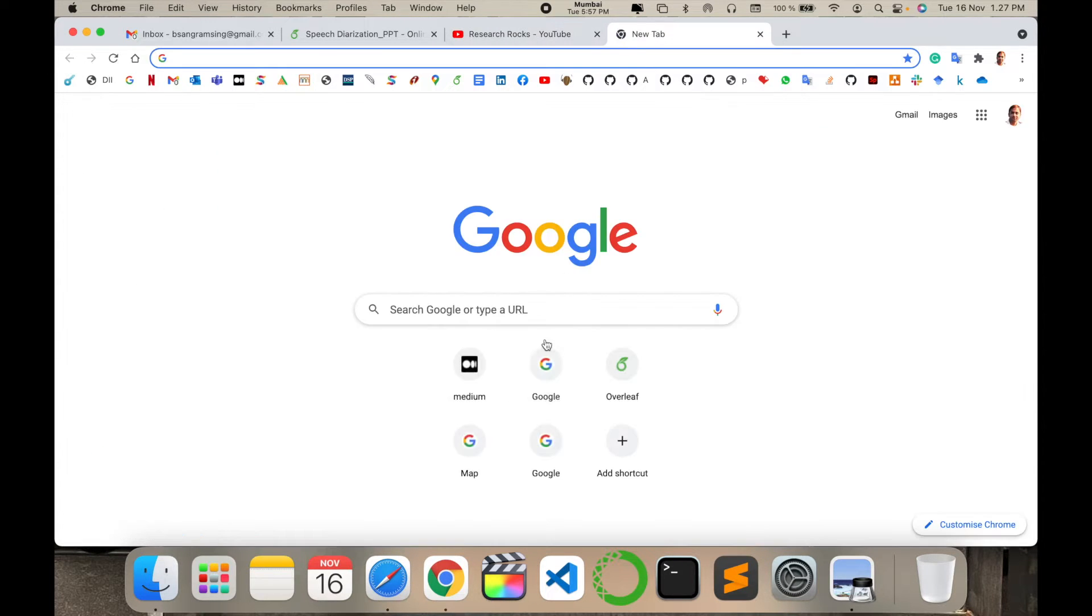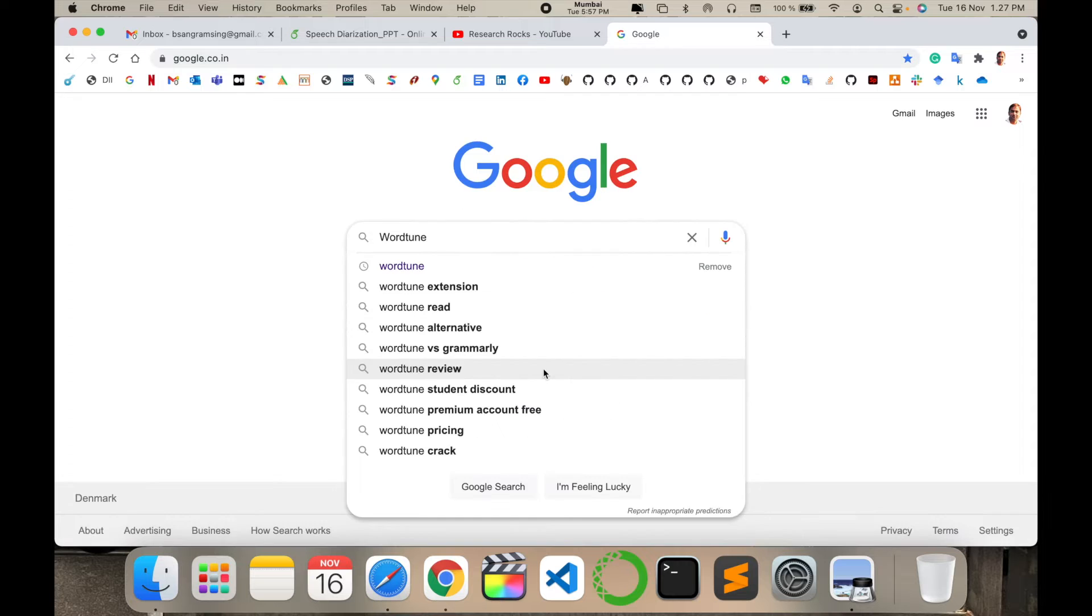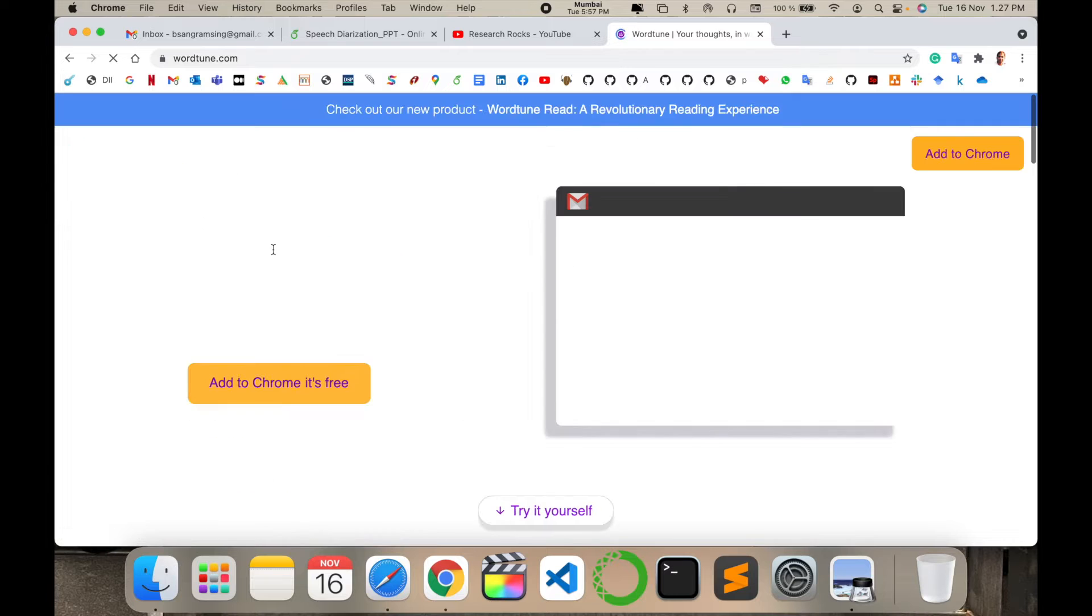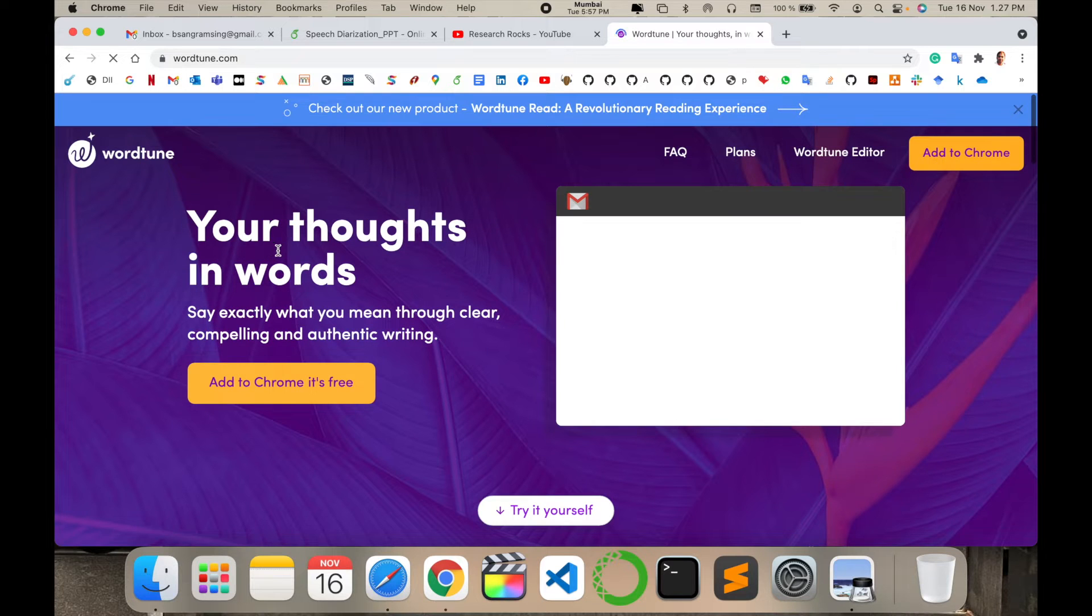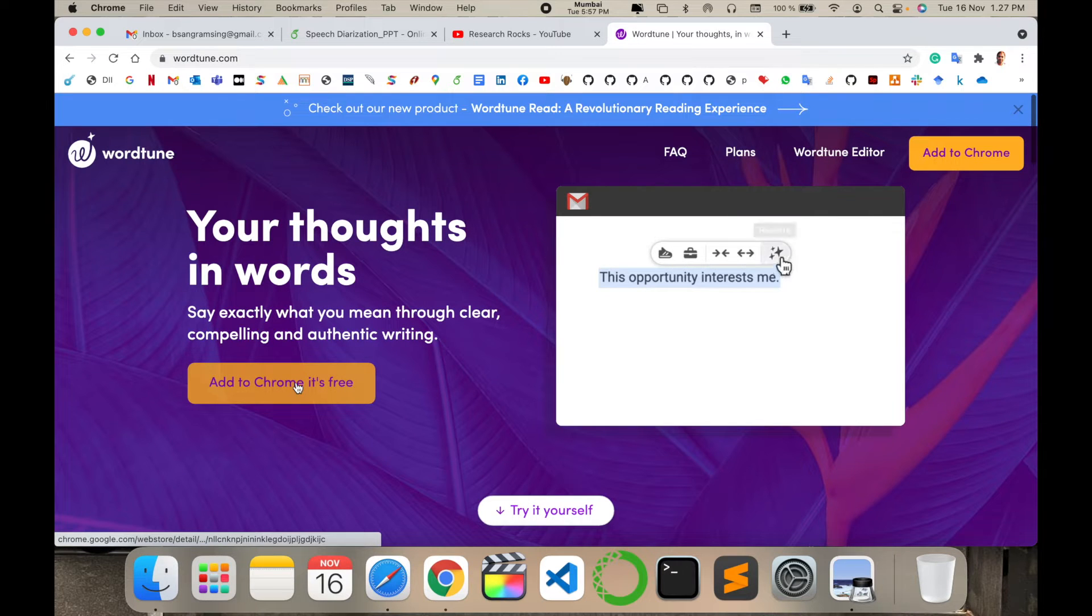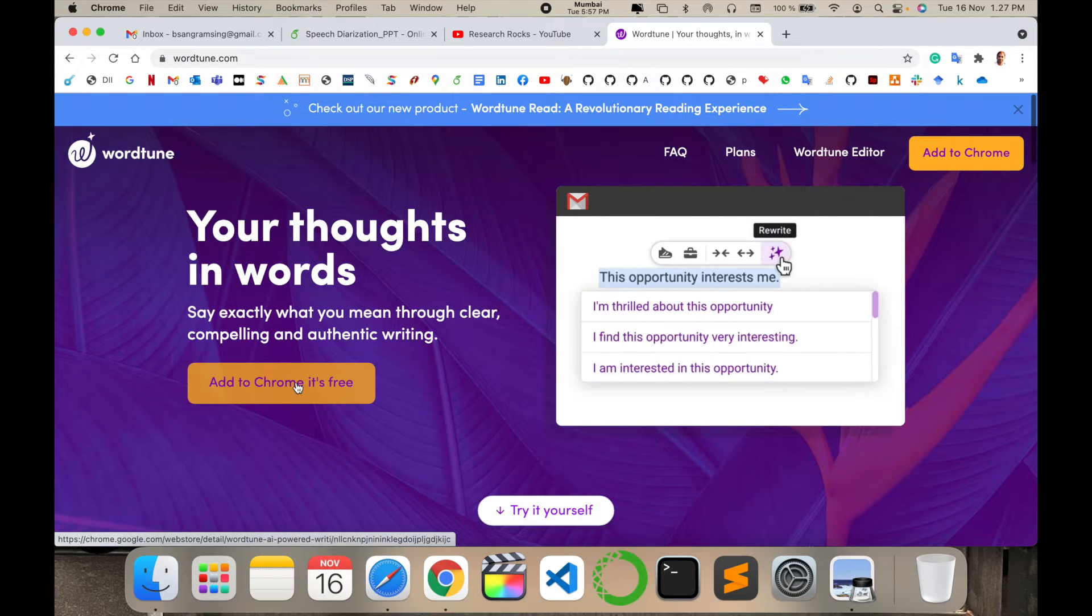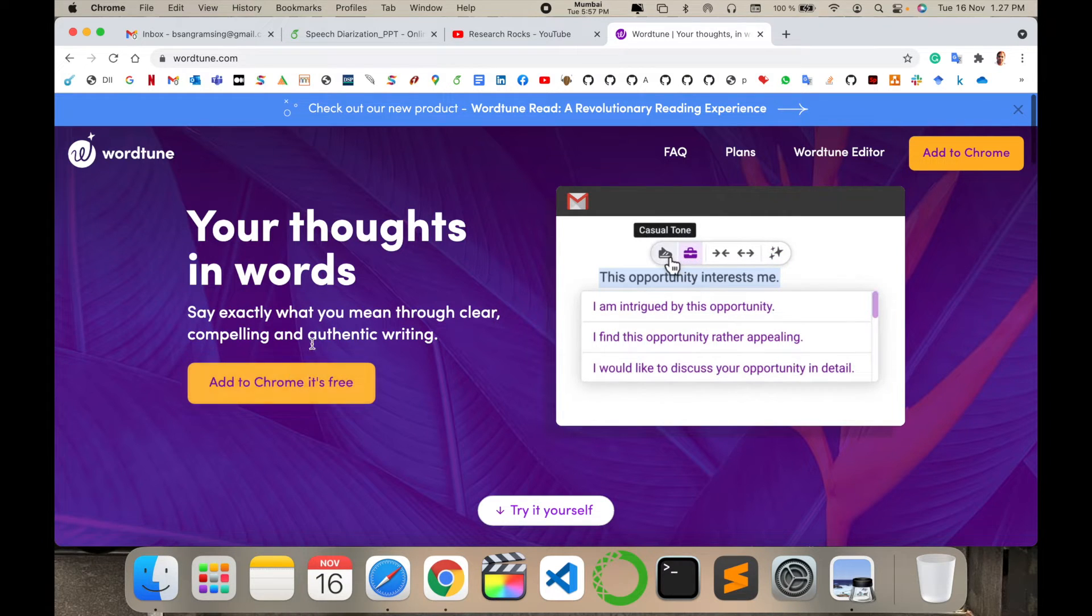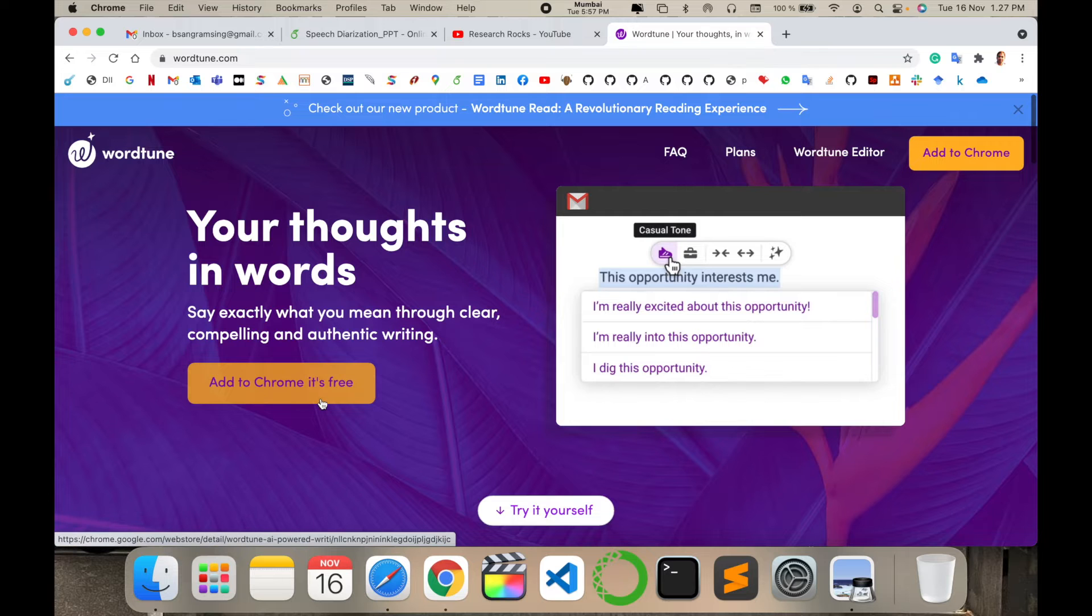Simply open and type 'Wordtune' in Google. I'm putting this link in the video description. Look at this - your thoughts in words. You can add it to Chrome, Safari, or Mozilla Firefox depending on which browser you're using.